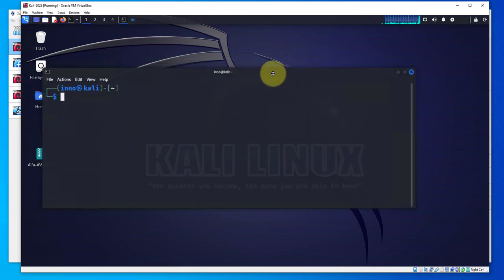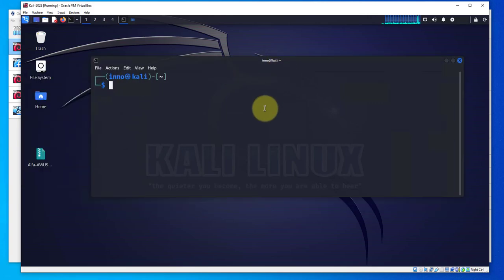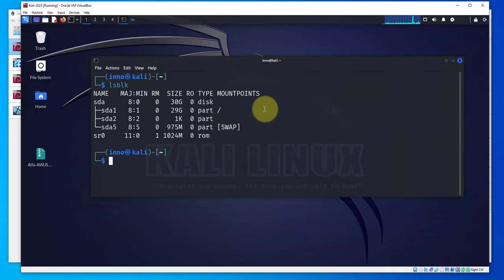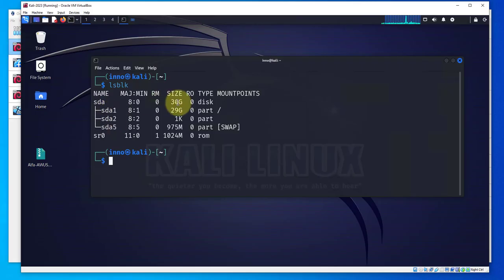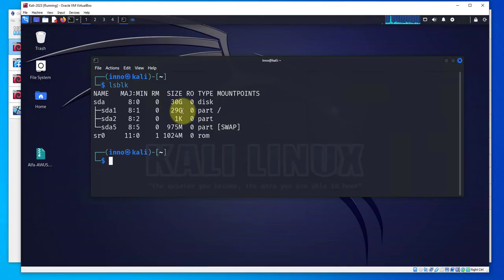I can open the terminal and run lsblk to list block devices. We see we only have one disk sda with three partitions and the total disk size is 30 GB.